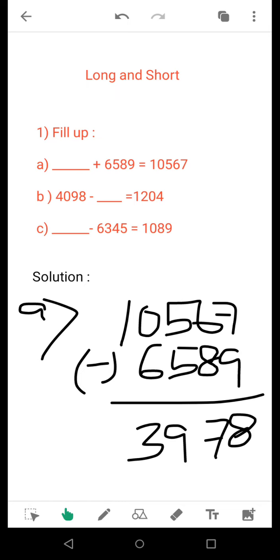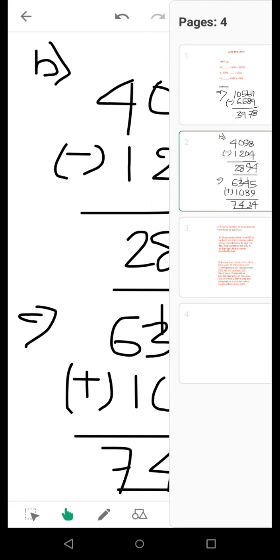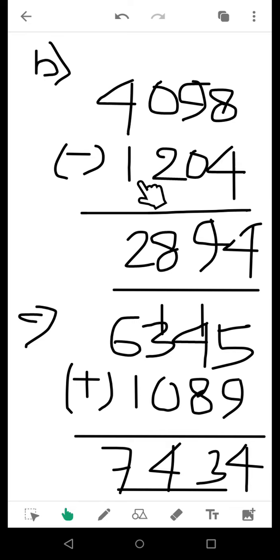For the second one, you need to subtract 1204 from 4098, and you will get the result as 2894.